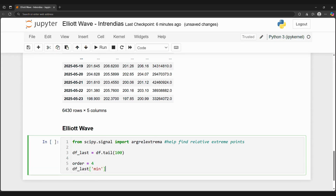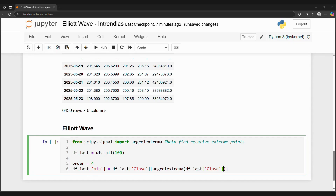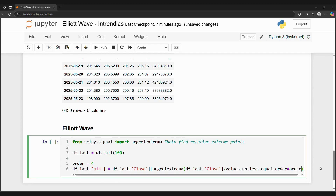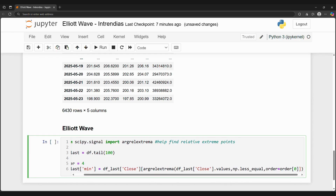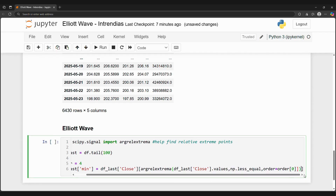Our array is our close price, while np.less_equal finds local minimas and np.greater_equal finds local maximas. The order parameter of 4 sets how many neighbors on each side to compare against our maxima and minima. Therefore, a point is a local maximum if it's greater than or equal to the 4 points before and after it.